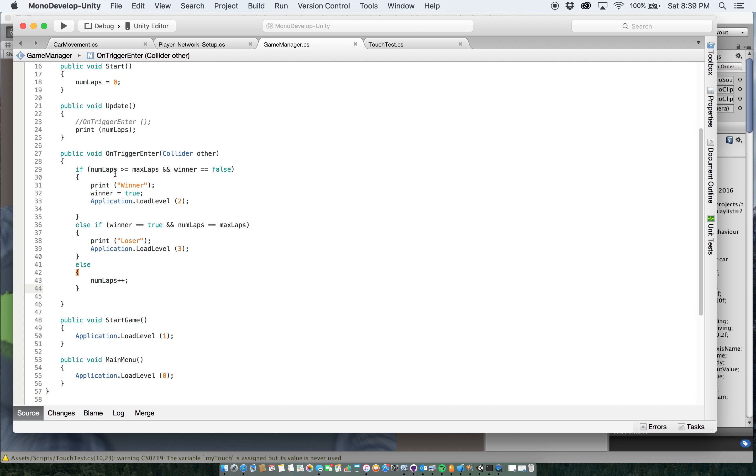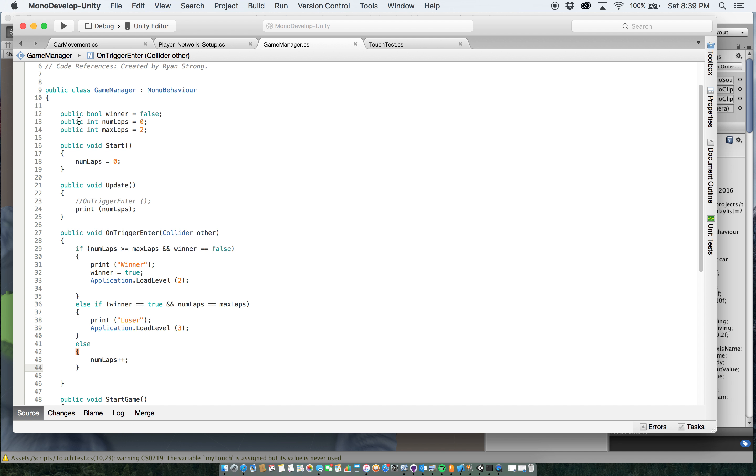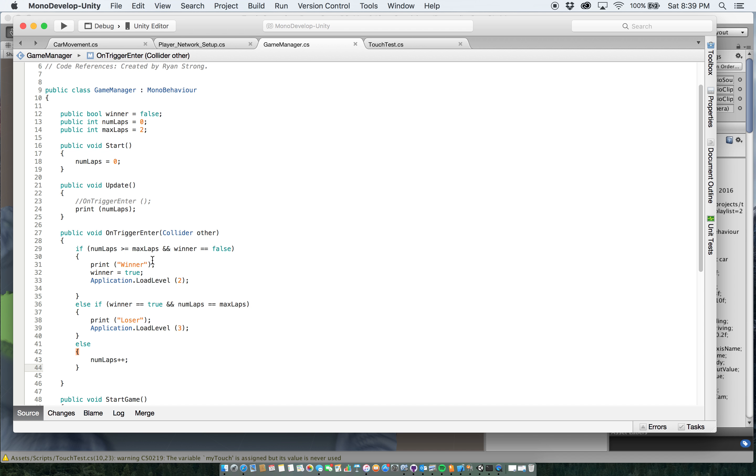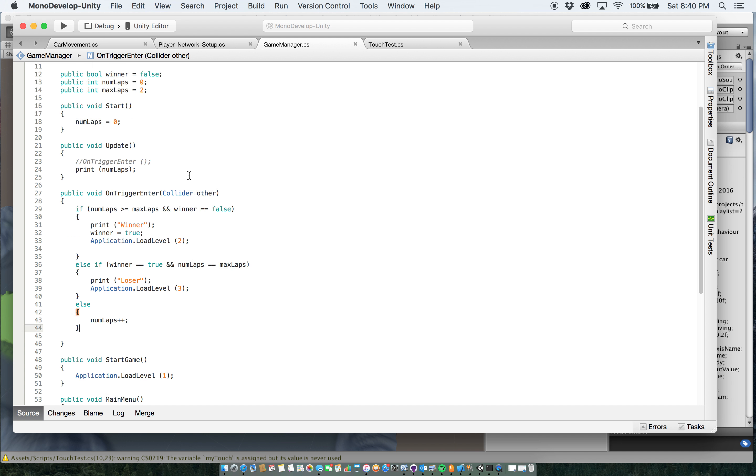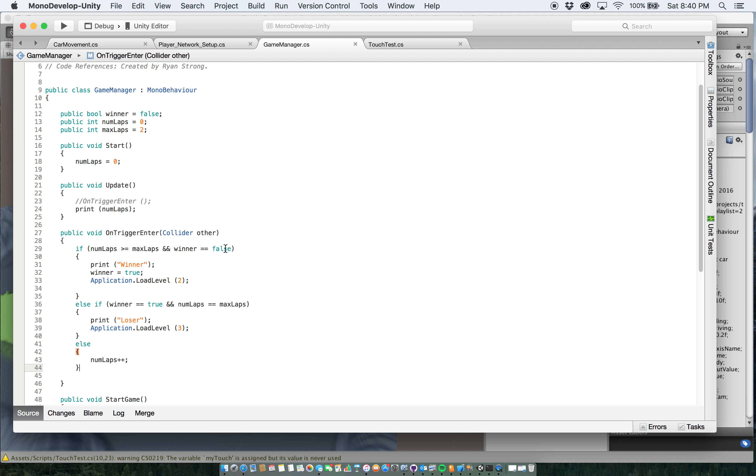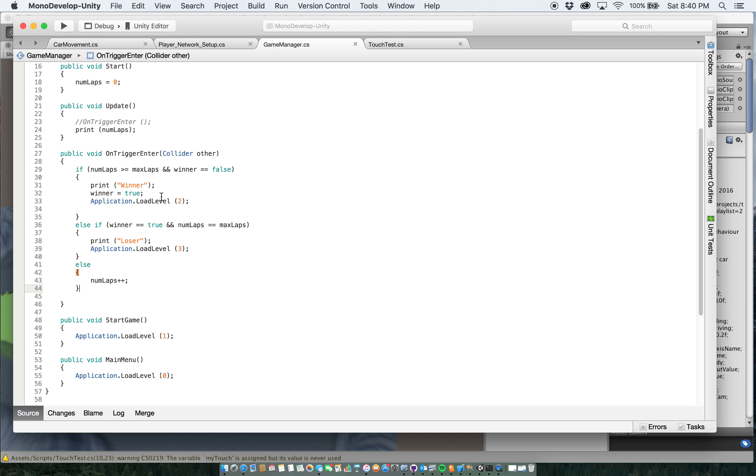if my number of laps is greater than or equal to my maximum number of laps, so if numlaps here zero is greater than or equal to two, and the winner equals false, then it's going to print at the console winner, and it's going to change that boolean to true, and it's going to load the level for level two, which is the win level.